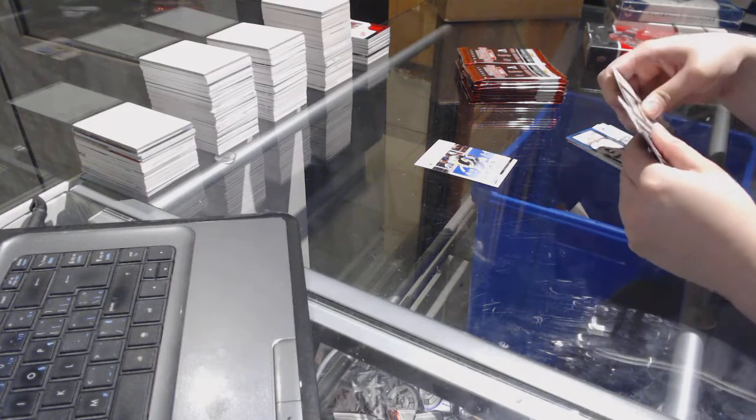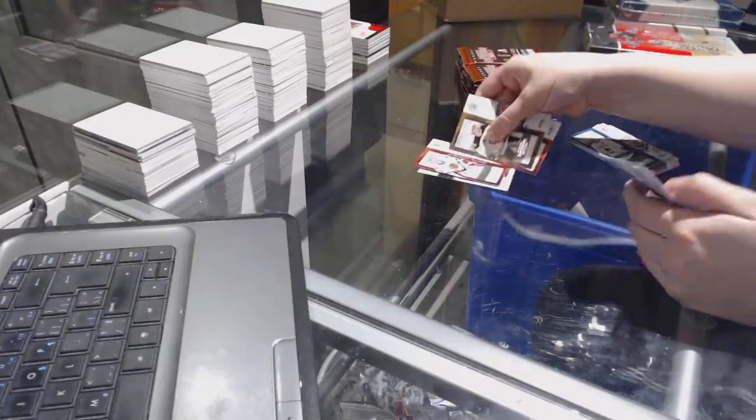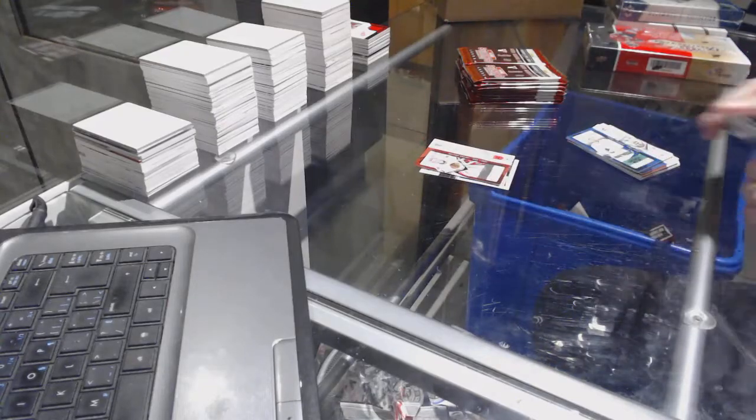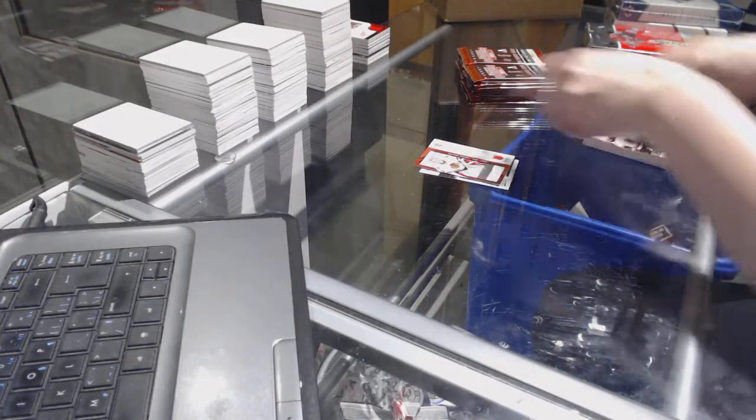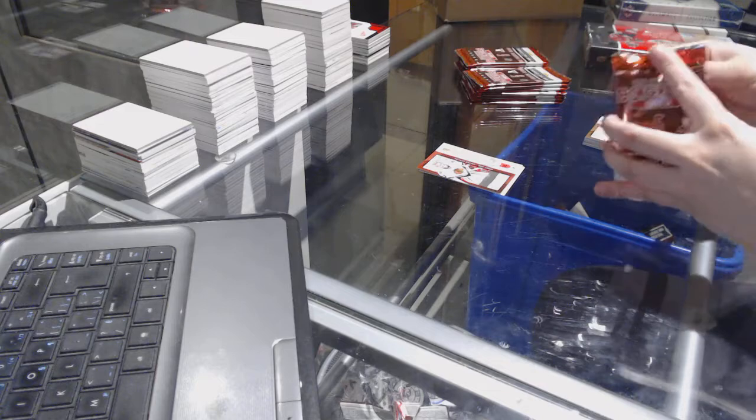We've got a rookie numbered to 600 of Antti Raanta for the Chicago Blackhawks.